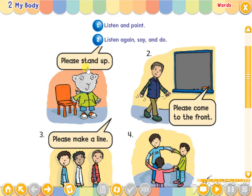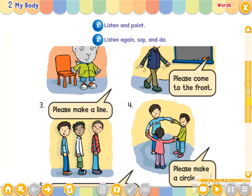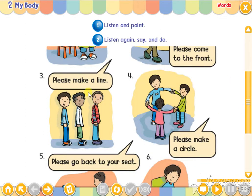Please stand up. Please come to the front. Please make a line. Please make a circle.